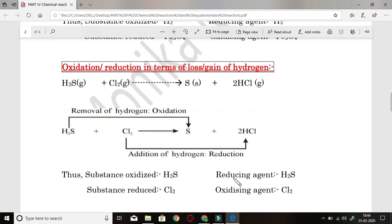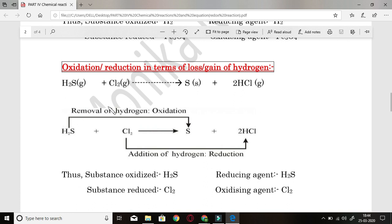Now coming to the next type: oxidation and reduction can also be defined in terms of loss or gain of hydrogen. You have to see where there is gain or loss of hydrogen. When there is gain of hydrogen from reactant to product side, it is reduction. If you see loss of hydrogen, it is oxidation. Reaction: H2S plus Cl2 gives S plus 2HCl. H2S changes to S on the product side — the difference is the loss of H2 — removal of hydrogen, so this is oxidation.